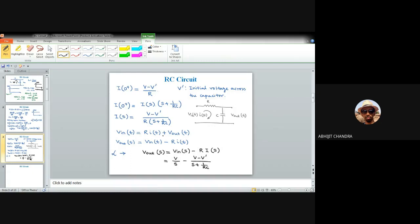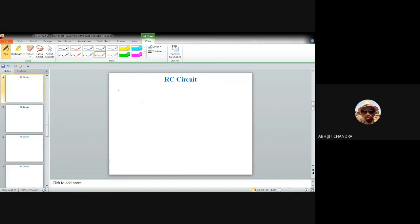Moving from the time domain to the Laplace domain removes complications. Applying the inverse Laplace transform, V_out(t) = V·u(t) − (V − V′)·e^(−t/RC). More generally: V_out(t) = V_final − (V_final − V_initial)·e^(−t/RC), for T ≥ 0.